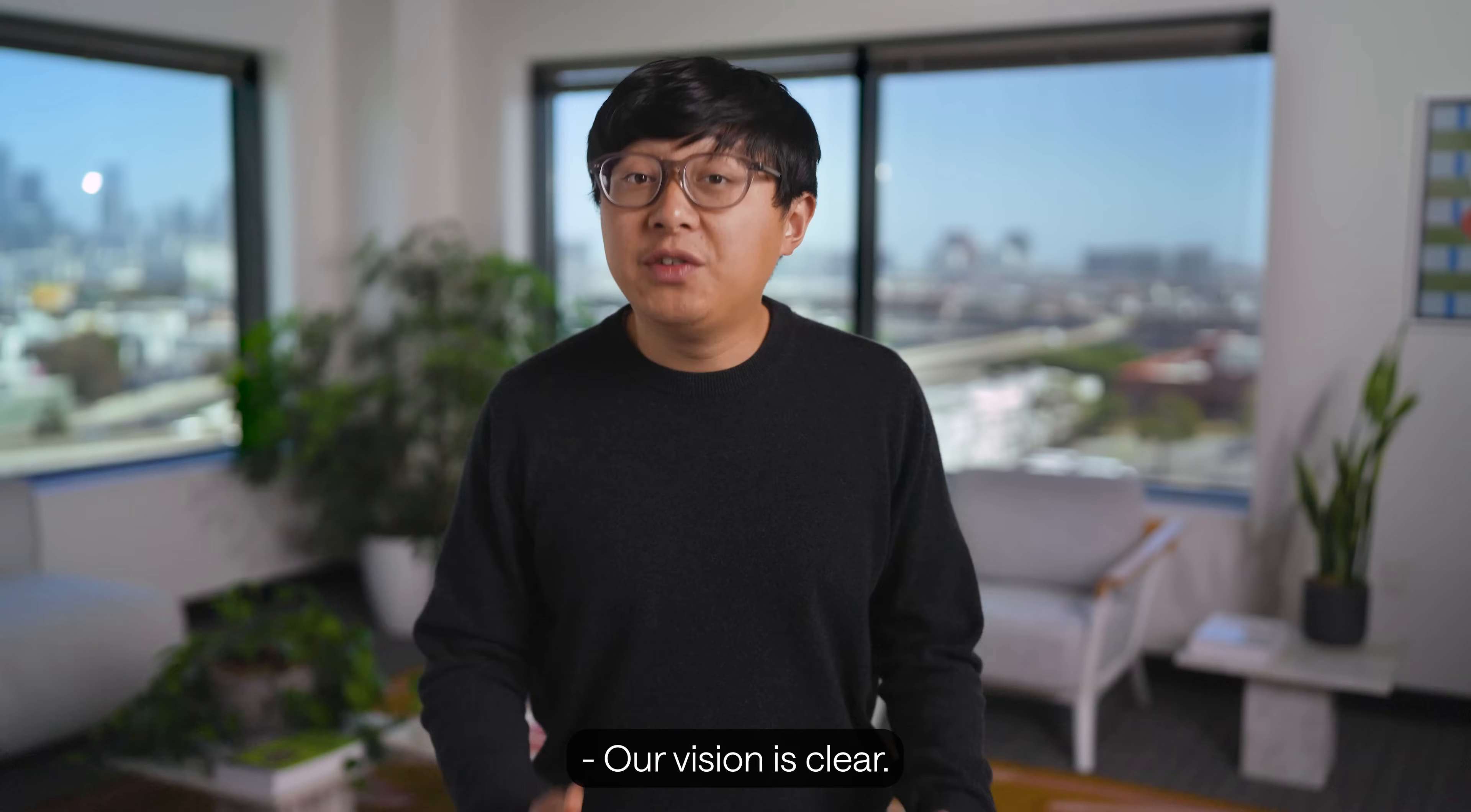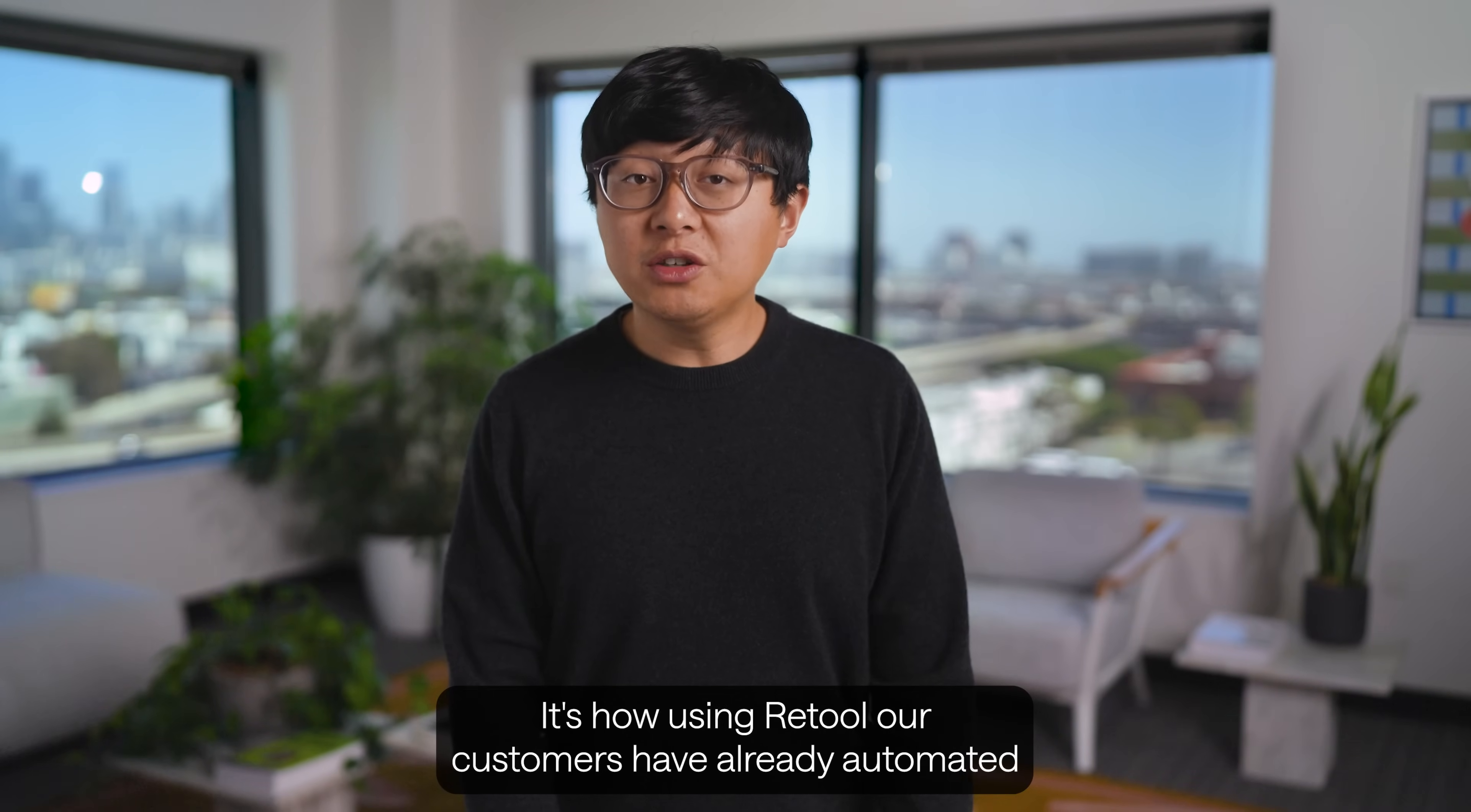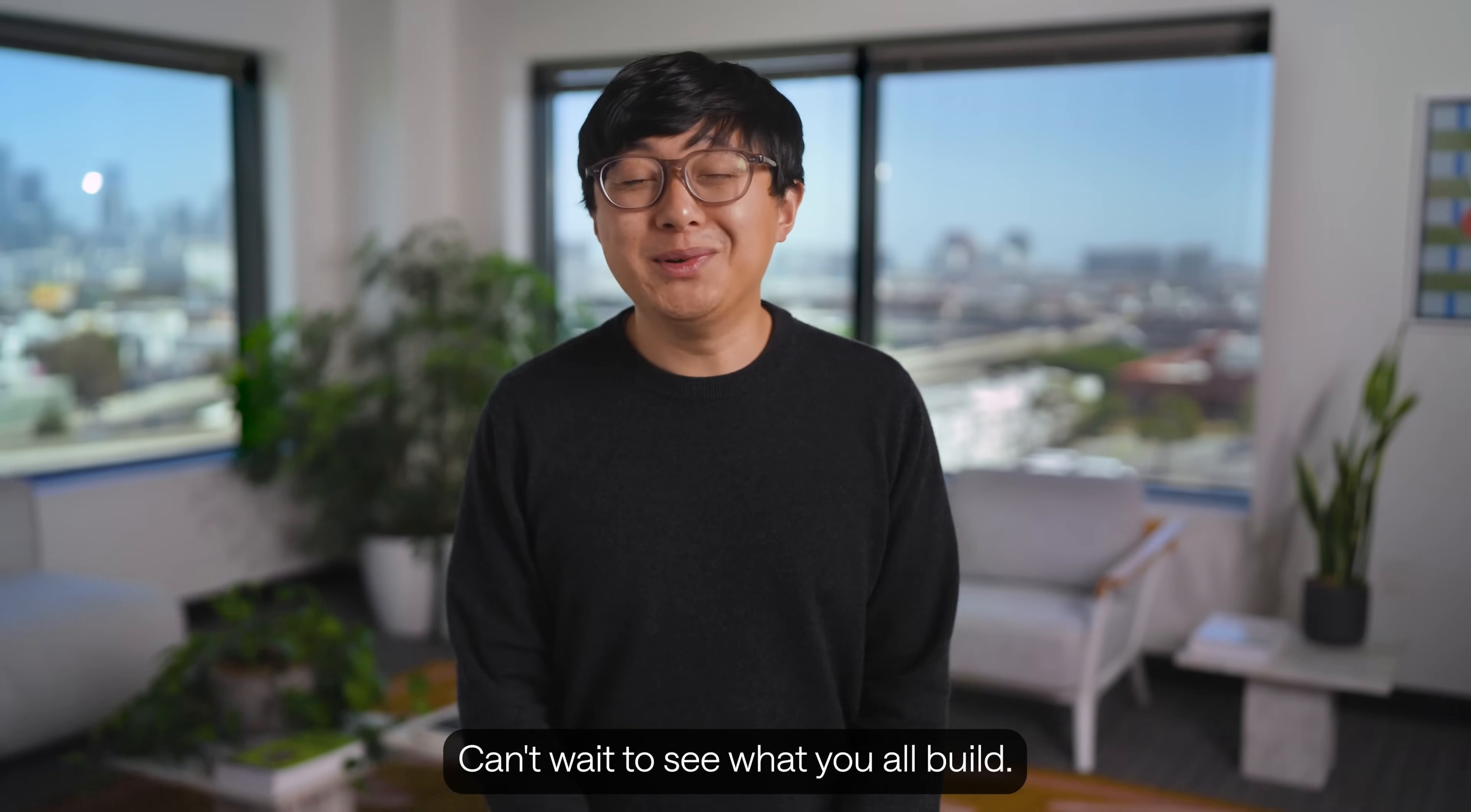Our vision is clear. The tools are ready, the platform is here, and the future of work is being reimagined today. It's how, using Retool, our customers have already automated a hundred million hours of work, and how together we'll reimagine what's possible in the AI era. Can't wait to see what you all build.